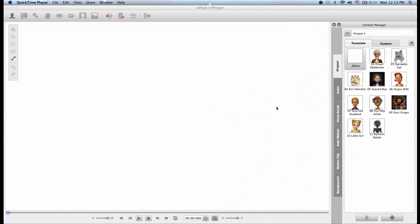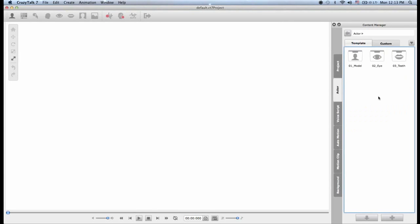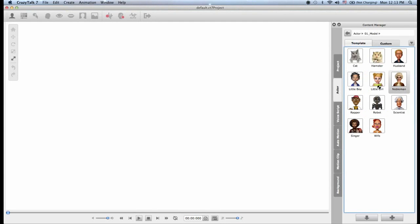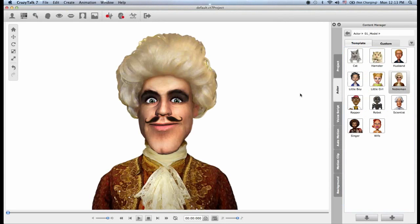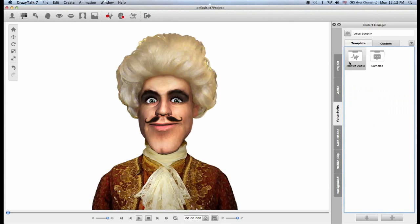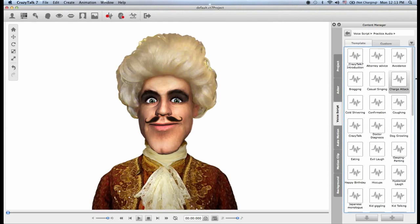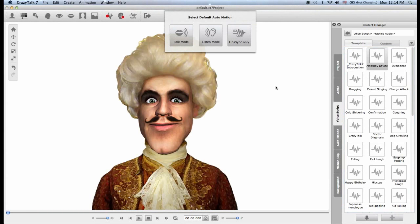The first thing we need to do is choose one of the actors from the content manager, or I can create my own. I will go to the actor tab model and double-click on one. Now I have to add an audio file, so I will go to the voice script and practice audio and I will choose 'Attorney Advice'.